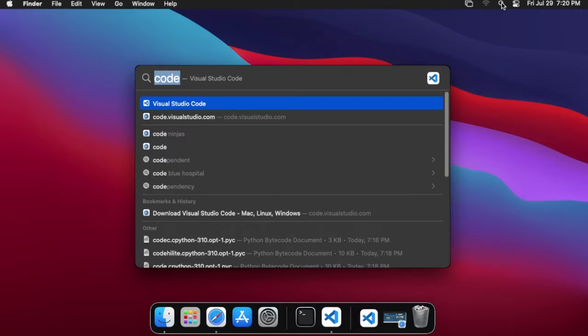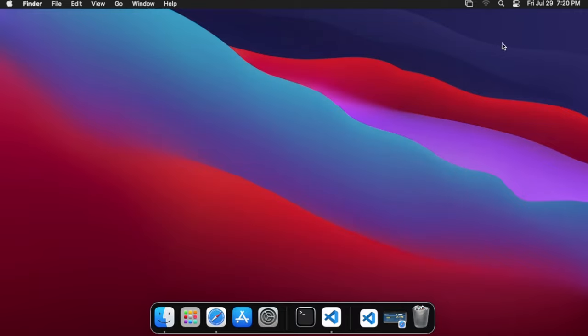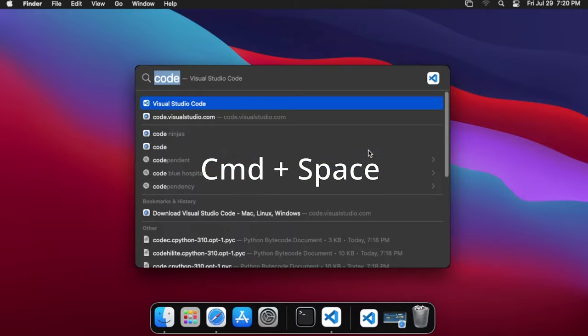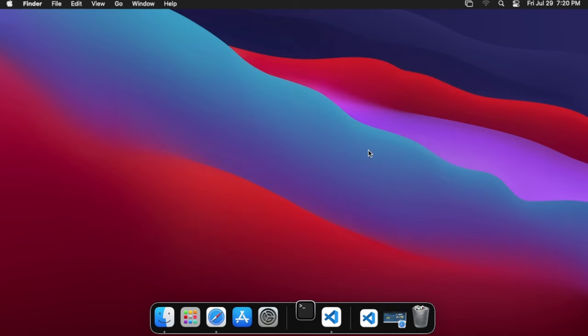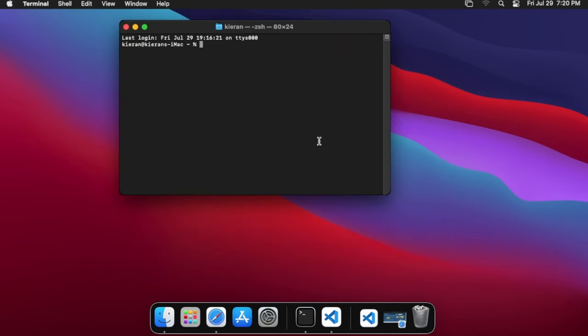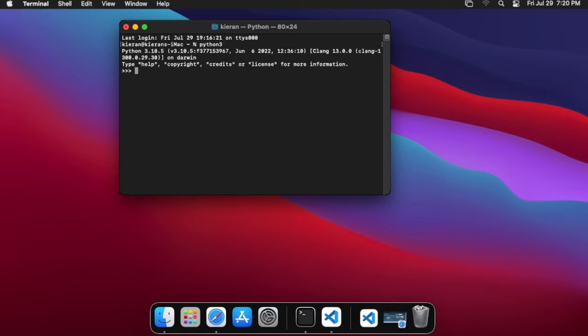You can either click the little search icon in the top here or you can hit the Windows key plus space. Then you're going to want to start typing in terminal and it'll pop up here. From here we can type in Python 3 and then hit enter. We'll get a thing that says Python 3.10 or whatever Python version number you just downloaded.